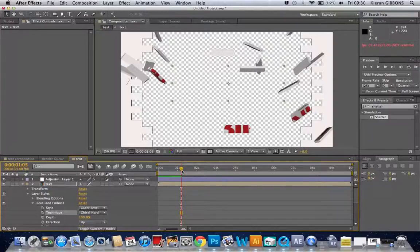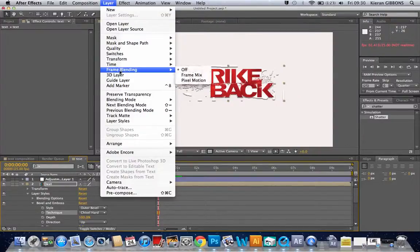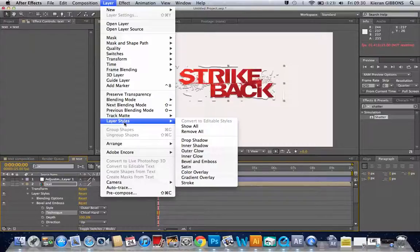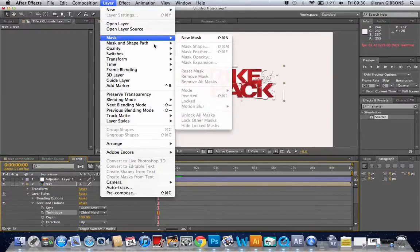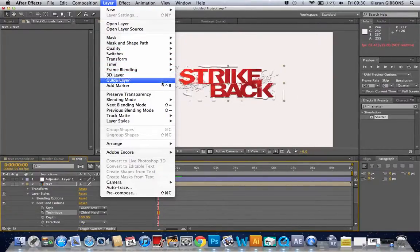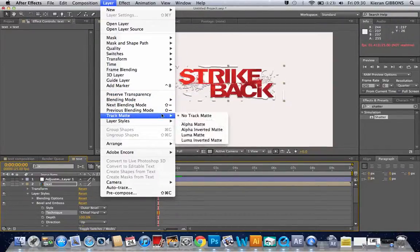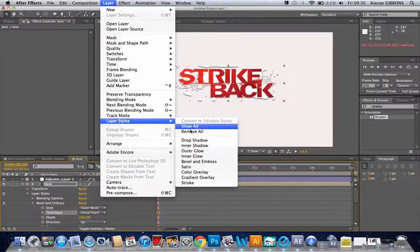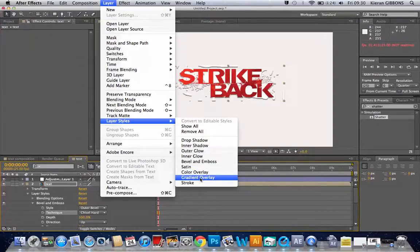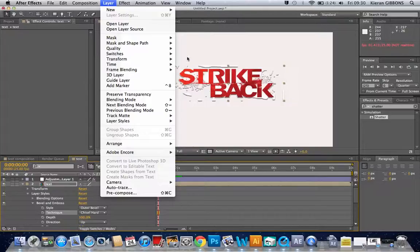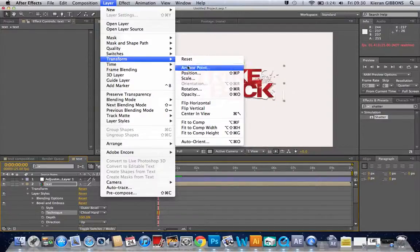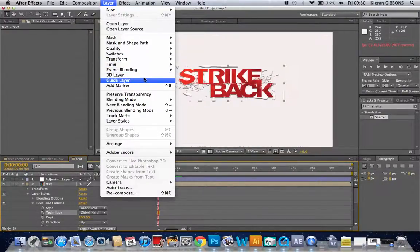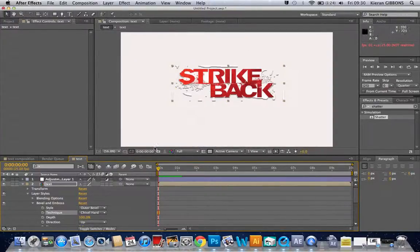If I go layer, layer styles, there's actually you can also add textures and things like that. There's different effects like this satin gradient overlay, it depends what you want. And that's basically the majority. You can also add different textures and stuff like that, so I'm just going to leave that to render.